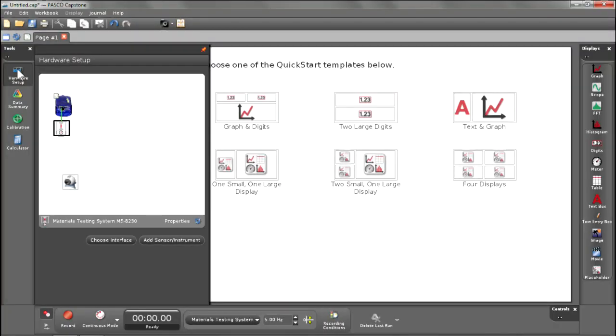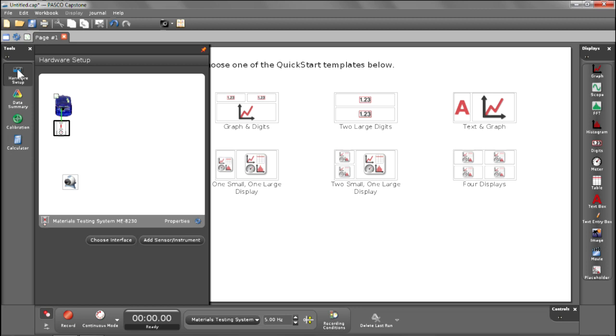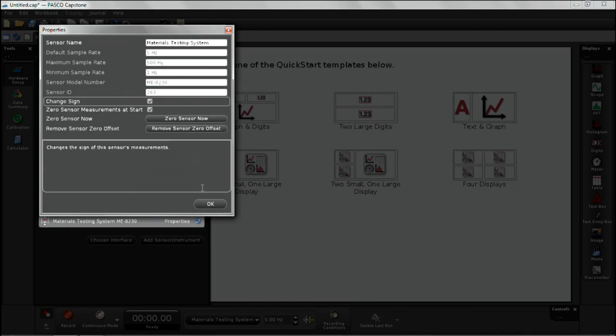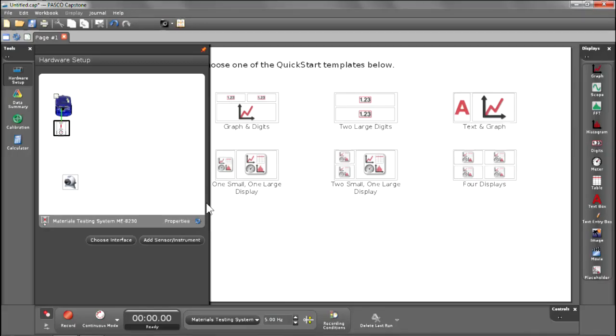Immediately, there's another new icon that is located below the USB link, and that is the material testing unit itself. There's one special other item that we need to do is that in this unit, travel going up, because we'll do a tensile test, is actually negative. So we provide a method to go ahead and switch the sign up so the graph isn't upside down. Go ahead and click on properties, and then go ahead and say change sign. Hit okay, and then go ahead and close hardware setup.